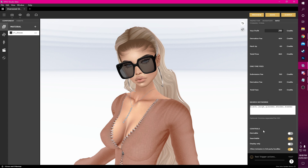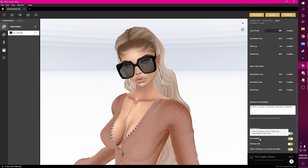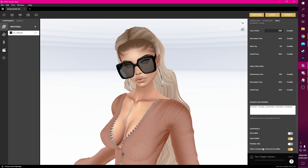I don't want this product to be derivable so I'll leave that unticked, but I do want people to find my product so I'll ensure that it's searchable. Display only is unticked as I want to allow people to be able to purchase this product, and I'll also allow users to add this into bundles they sell with their own store.